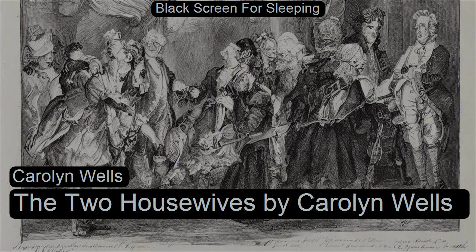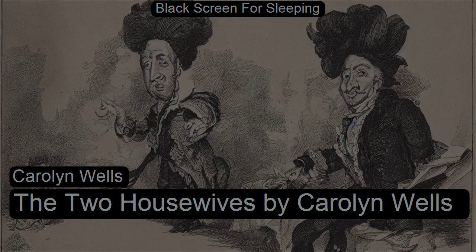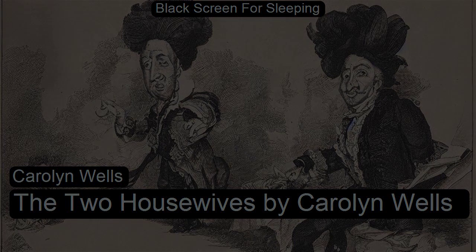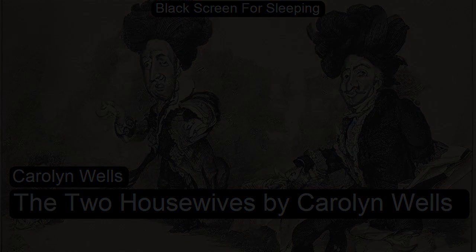The Two Housewives by Carolyn Wells. This is a LibriVox recording. All LibriVox recordings are in the public domain. For more information or to volunteer, please visit librivox.org. Recording by Dale Growthman.